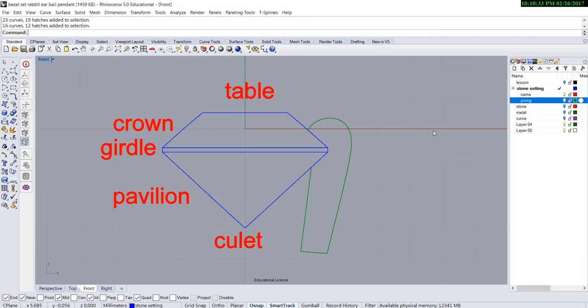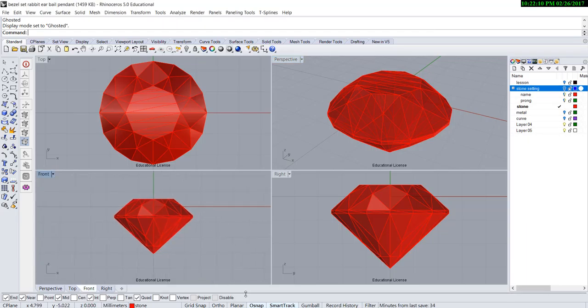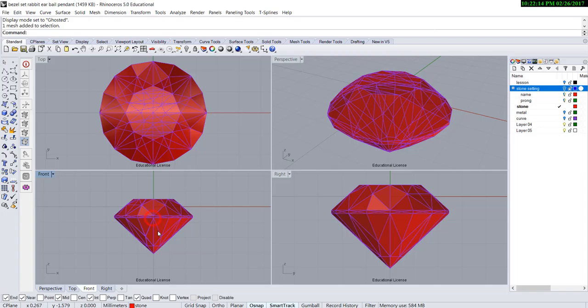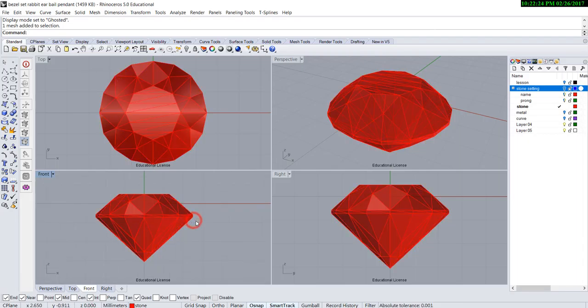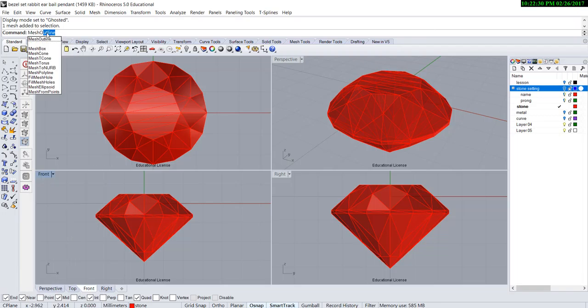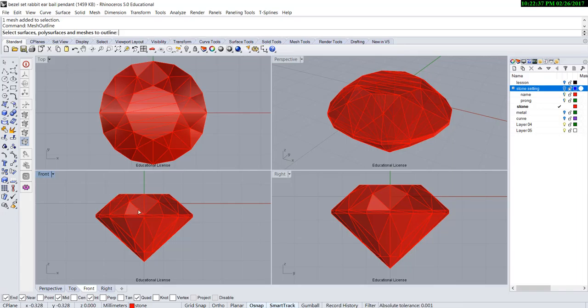Now let's start building a bezel for the stone. This is a 5 millimeter round stone in mesh. A lot of times, even though we use osnap or try to snap on it, the mesh doesn't allow us to snap, but we really need this profile so we can build our prong very precisely. So this is what we do: go to the command and type mesh outline, and it will ask you to pick up any mesh, poly surface, or surface.